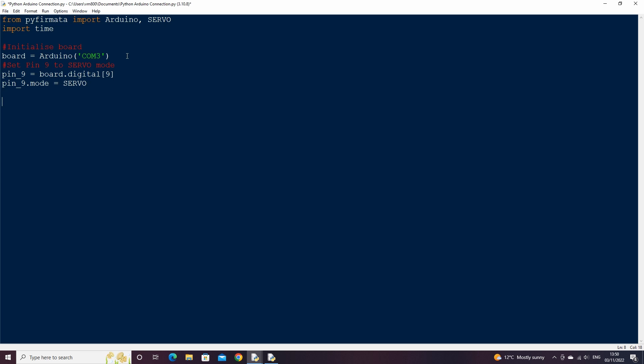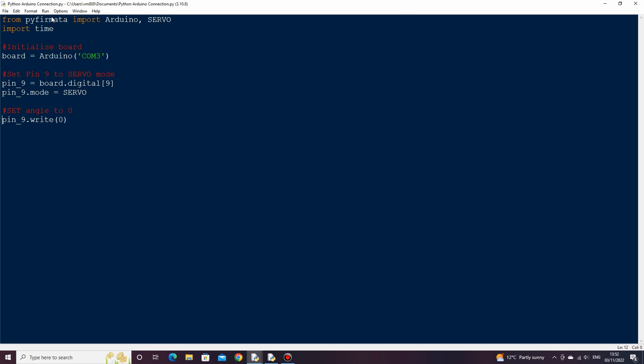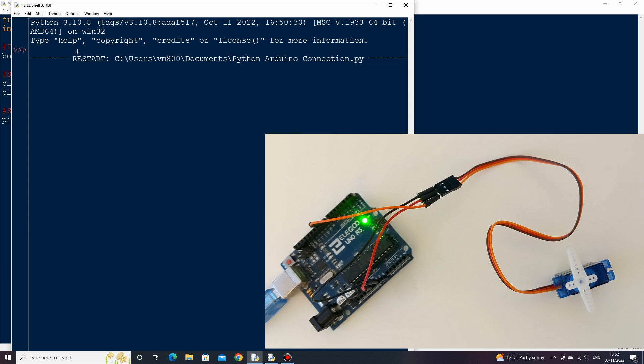Servo pins take an angle. My servo has a movement range of 180 degrees. Let's pass the angle of zero to it by using the write method and giving it a value of zero. If we now run the code, we shouldn't get any errors and the servo might move to angle zero depending on what its current position was.